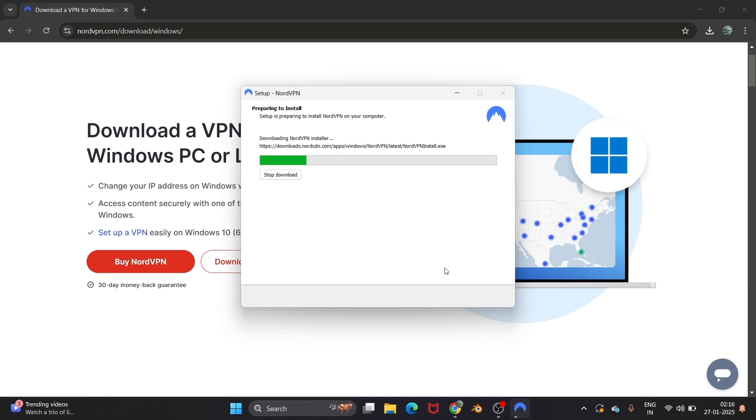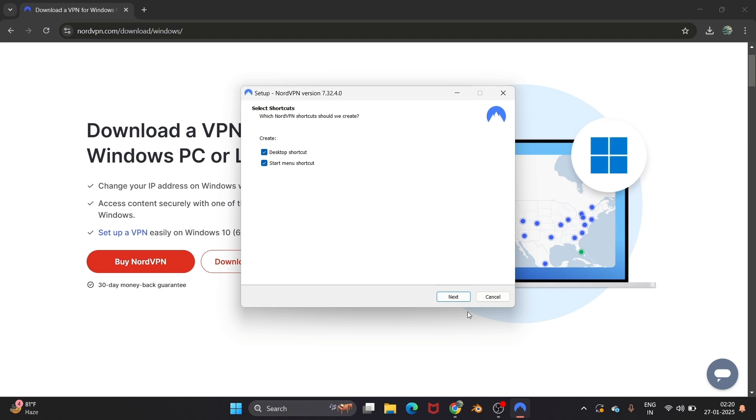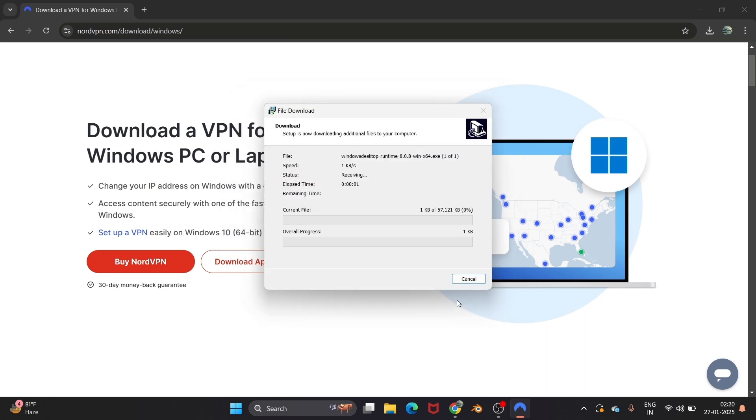You are also getting this: .NET 8.8 is mandatory for this setup. Do you want to install or continue? You can just click on yes and it will ask you to select the shortcuts. Check both of that and select next, and just click on install.